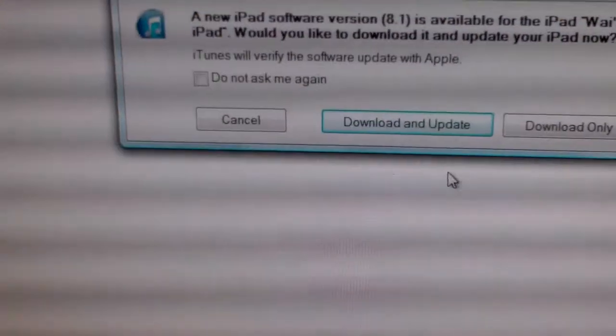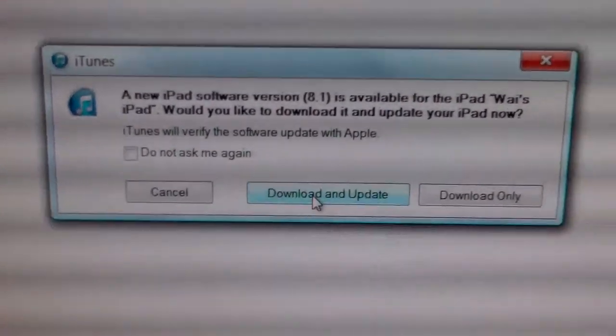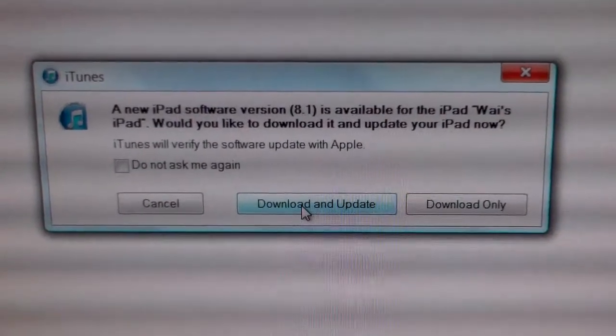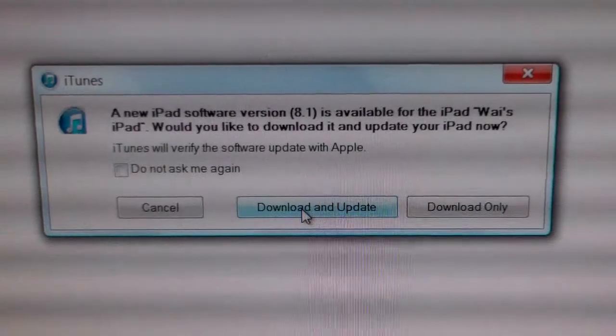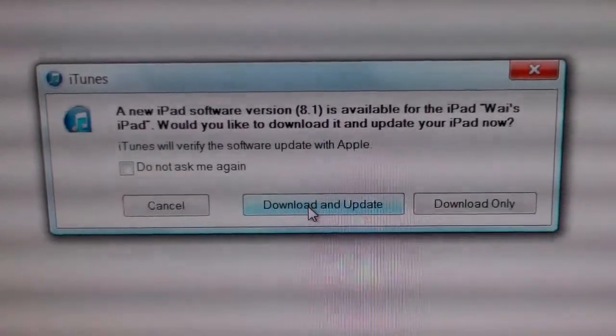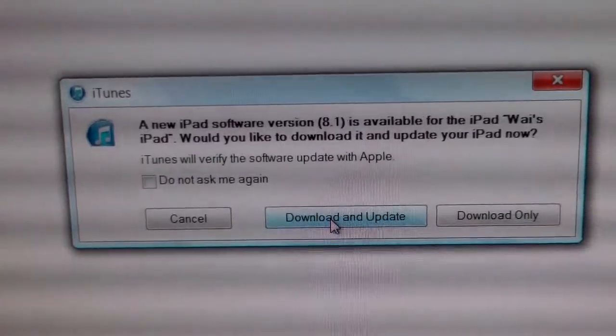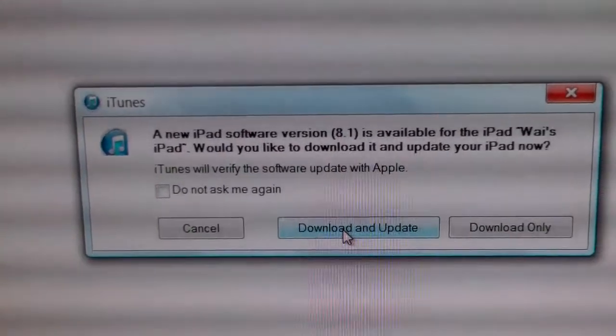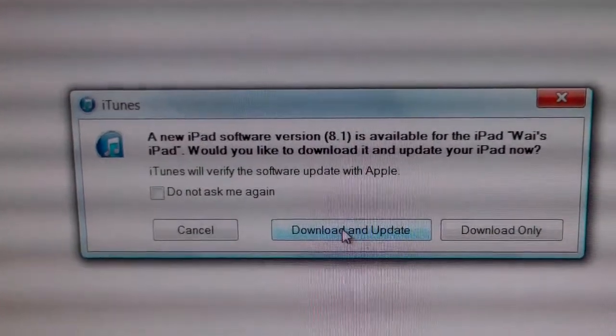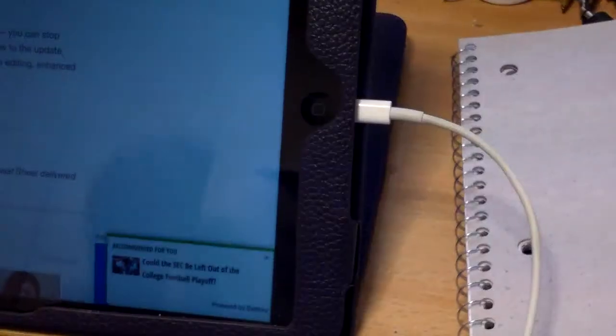And now it is asking me, new iPad software version 8.1 is available for the iPad. Would you like to download and update it? I just plugged in my lightning cable to my desktop here.